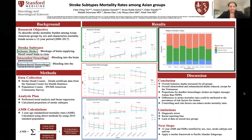Hi everyone, we're the Savvy C-Slugs, and today we're presenting on stroke subtype mortality rates among Asian subgroups. Our research objective is to describe stroke mortality burden among Asian American groups by sex and characterize mortality trends across the 12-year period, specifically 2006 to 2017.